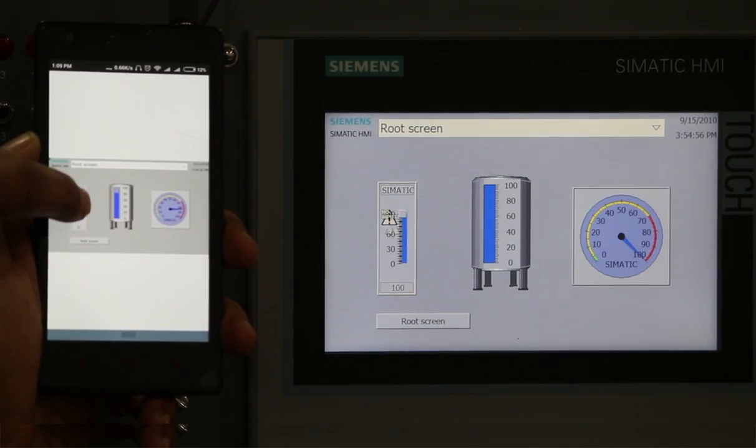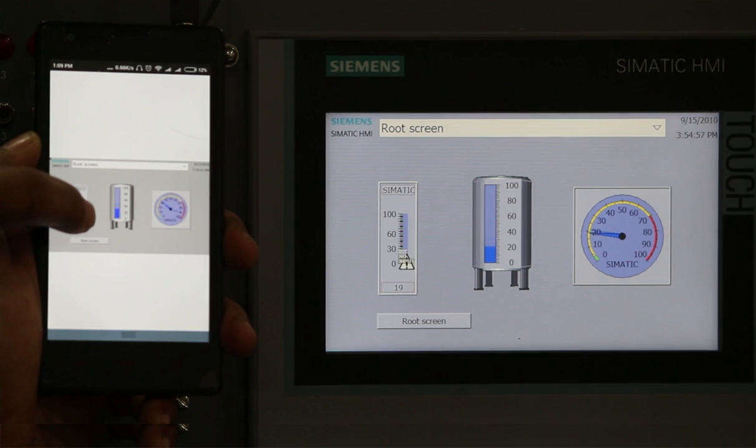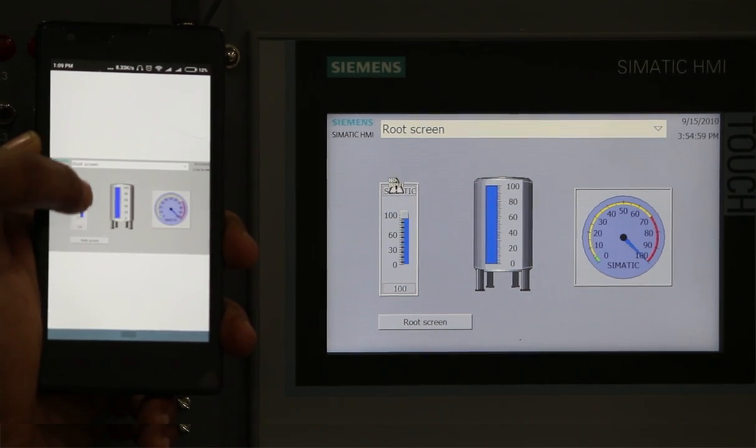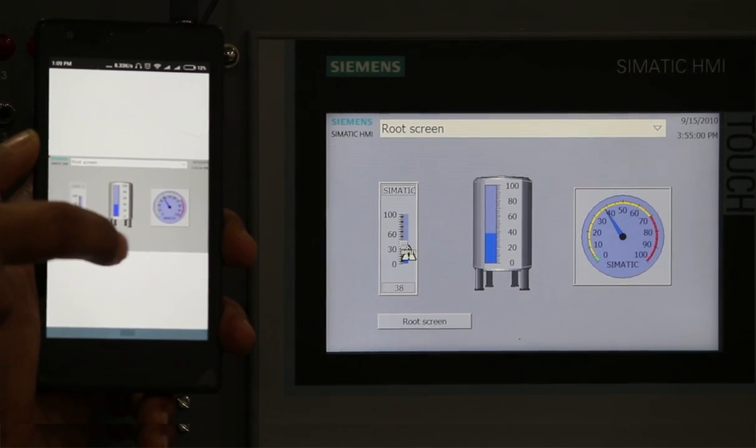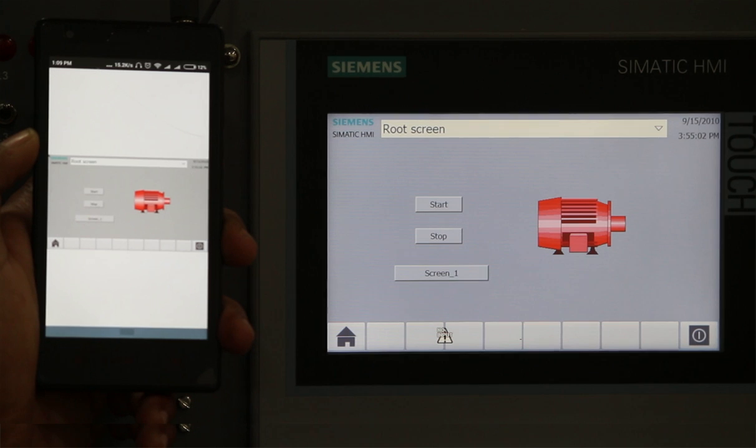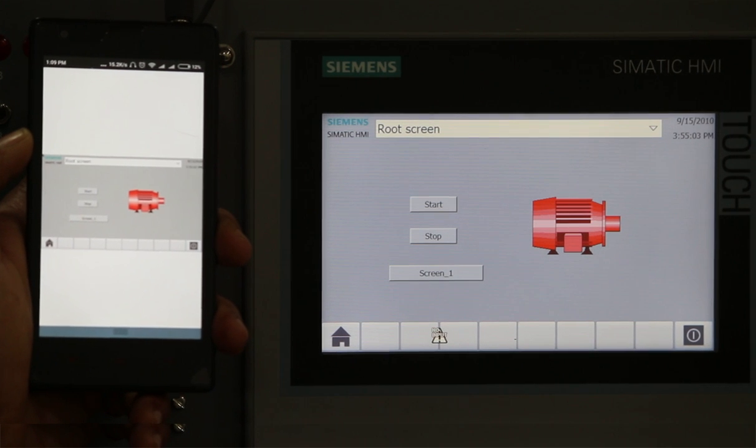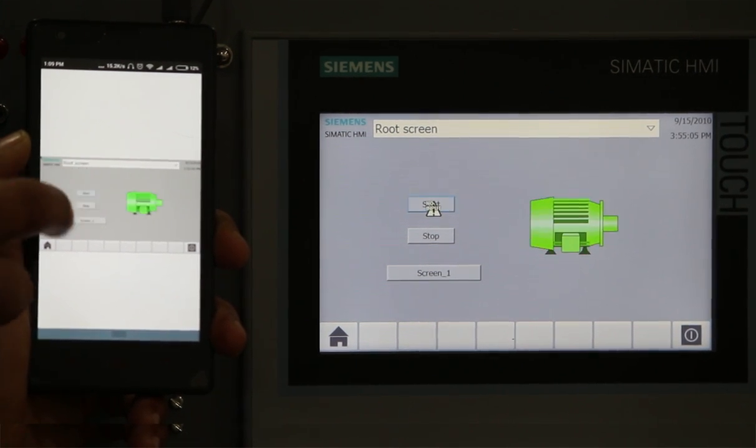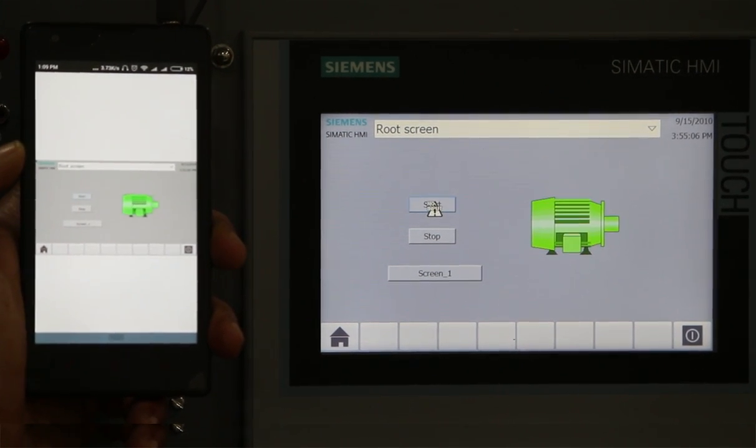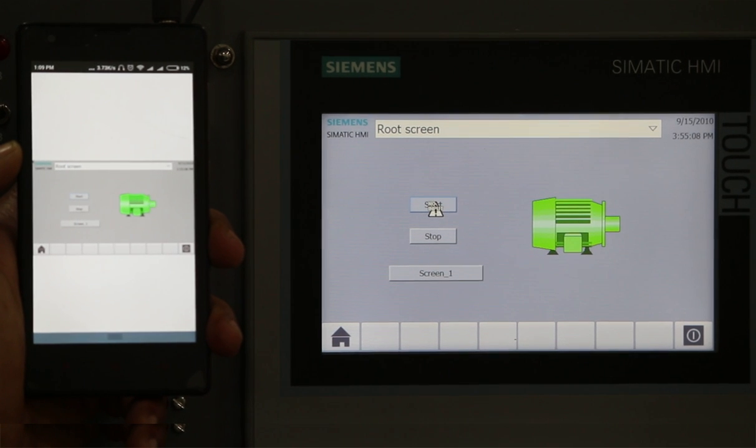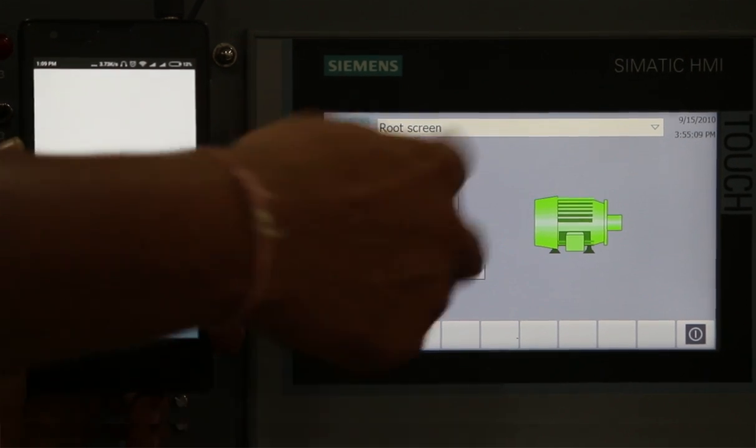Now I can vary the analog input. I can write the data. You can see here we are getting output, and on the HMI panel also we are getting the animation.